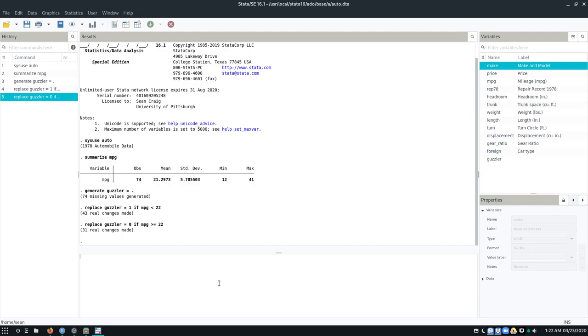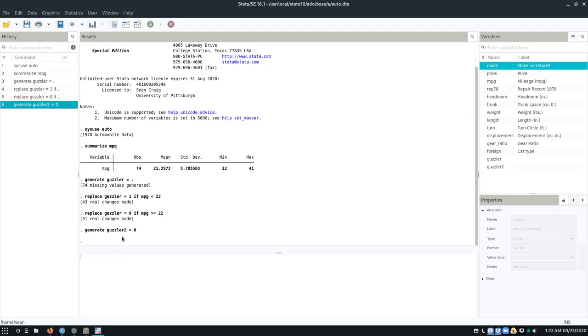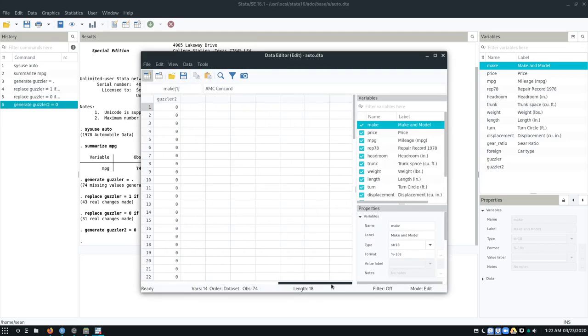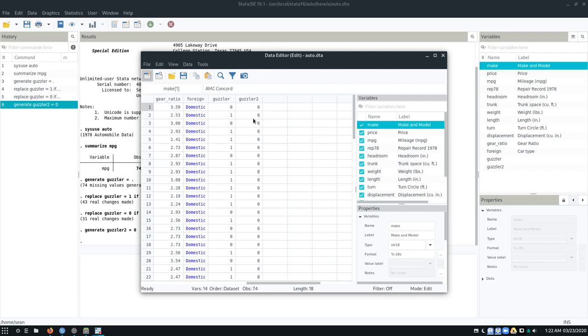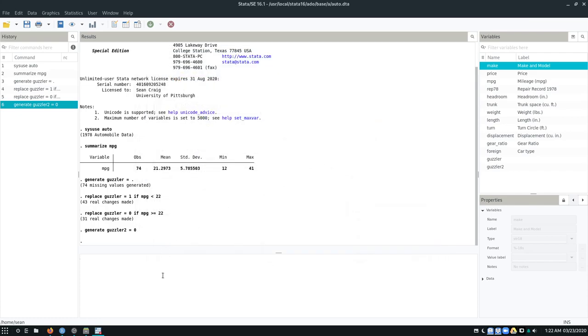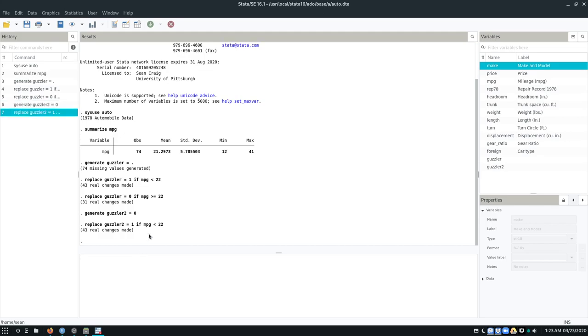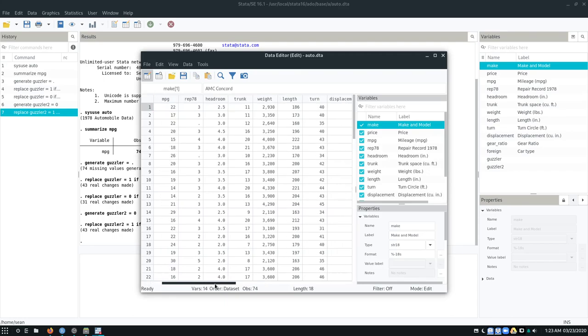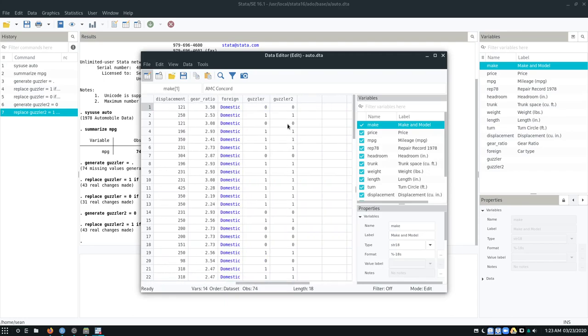I could do the same thing slightly differently if I wanted to be a little bit less safe. So let's say I'm going to do this again. I'm going to create a variable called guzzler2. I'm going to say guzzler2 equals 0. What that does is that creates a variable called guzzler2 that always takes the value of 0. So what I can do now is replace guzzler2 equals 1 if MPG is less than 22. And we don't have to do this second command. And we see that these variables are the same.